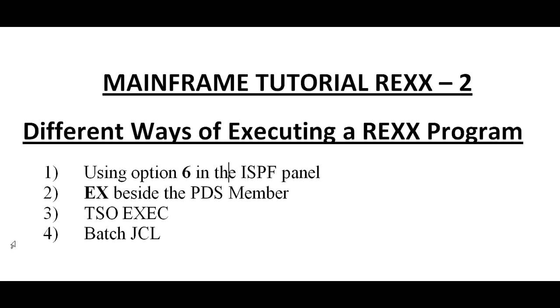I would be using these four different approaches while working with REXX program, so I thought of sharing the same to you. There are different, there might be different ways of executing it. This would be the four best practices to do as a beginner.